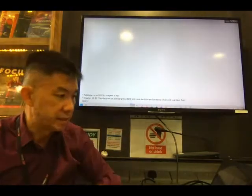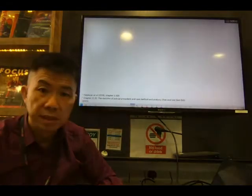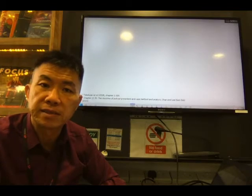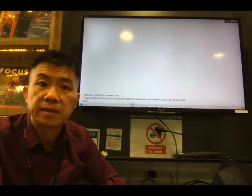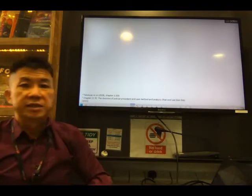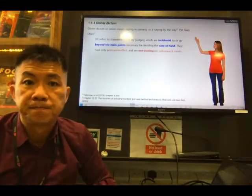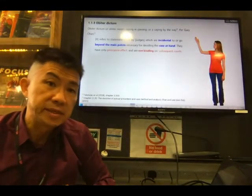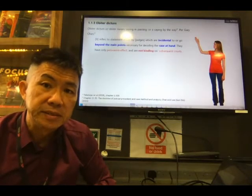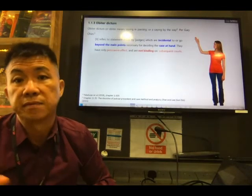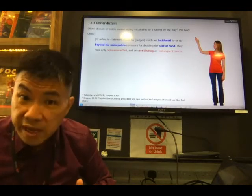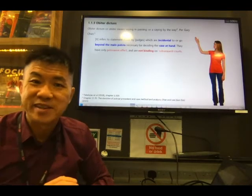Next, we come to the last element of the common law tradition: obiter dictum. In short, you can just say 'obiter.' It means a saying in passing, or said 'by the way.'